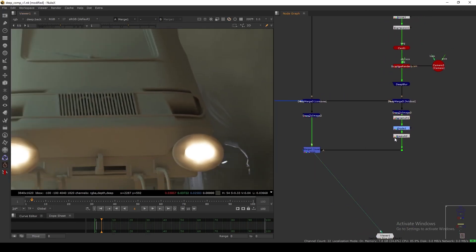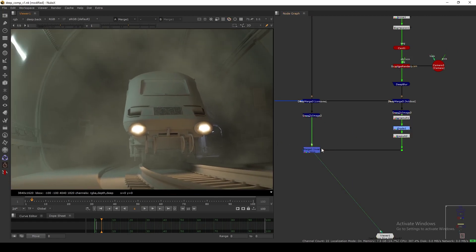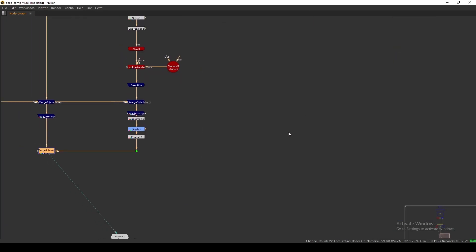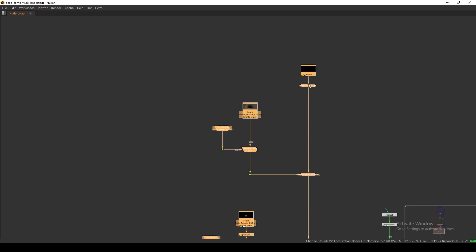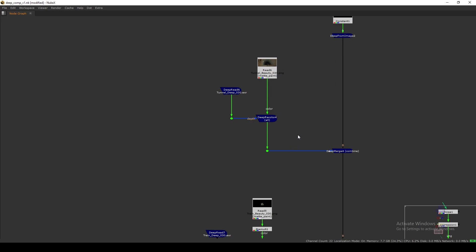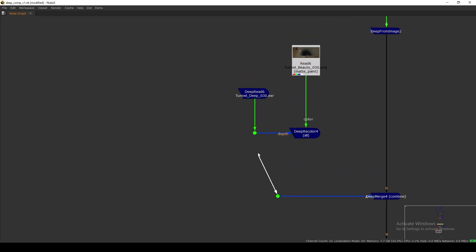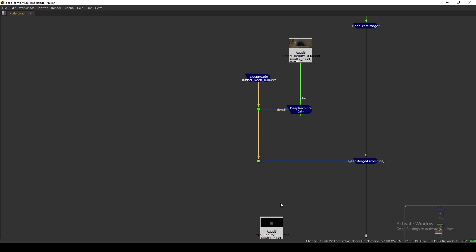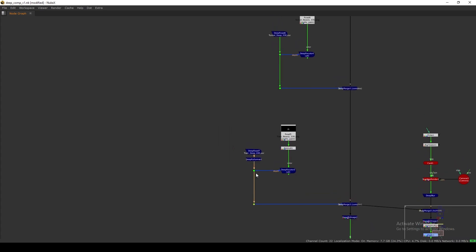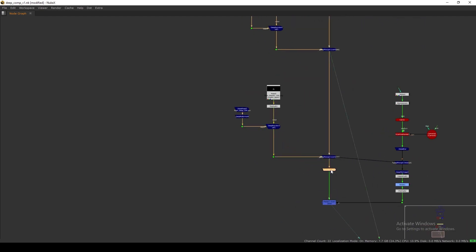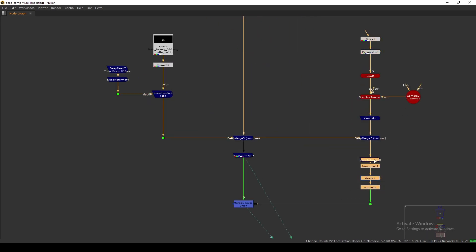Now it's looking pretty good everywhere. This is the way you can use deep in your comp and the deep structure you need to follow. If you have a separate deep file that is good. If in some cases you only get a single deep EXR that includes both your RGB and the deep data, you can directly merge like that and do your further work. But the best way is separating your deep EXR and your beauty EXR — it's a very controllable way to do deep compositing. I'll share this simple Nuke script so you can check all the nodes I have connected.